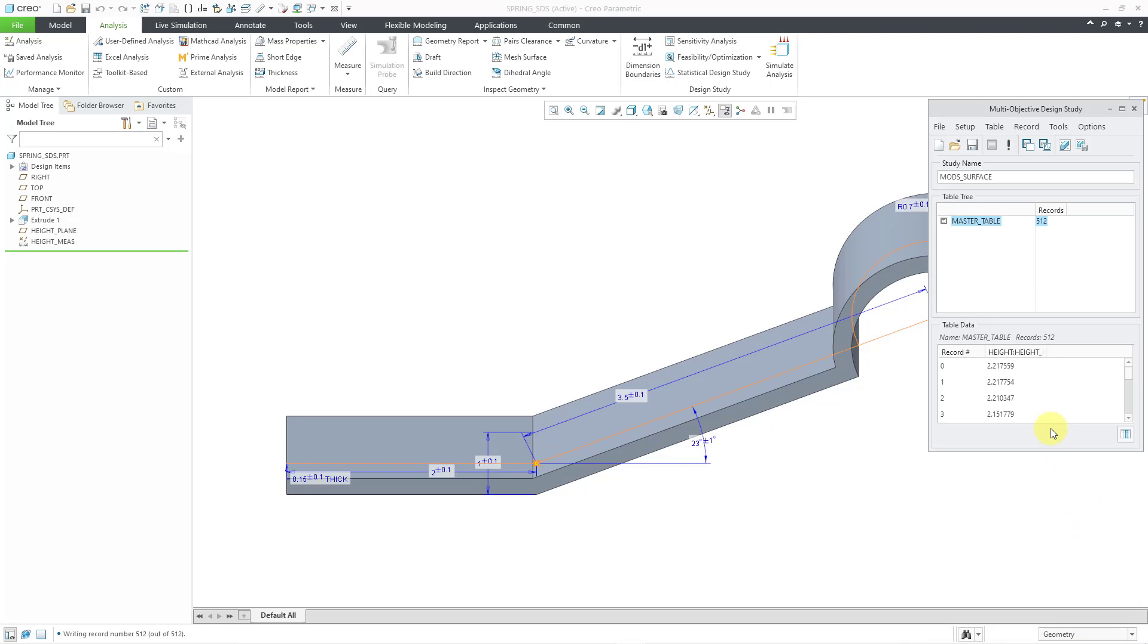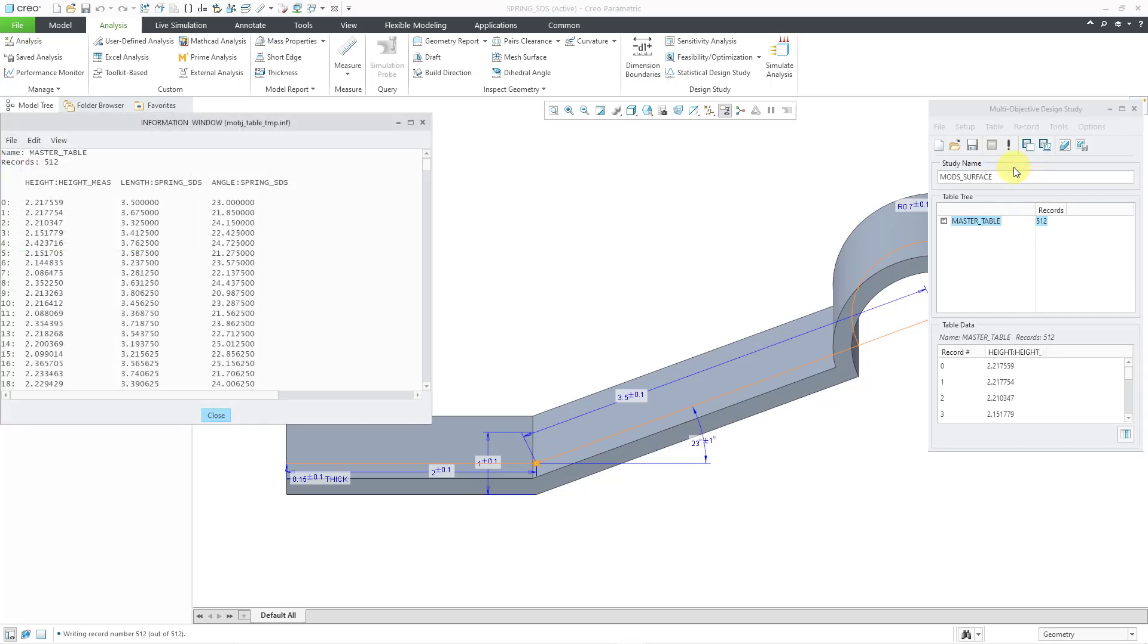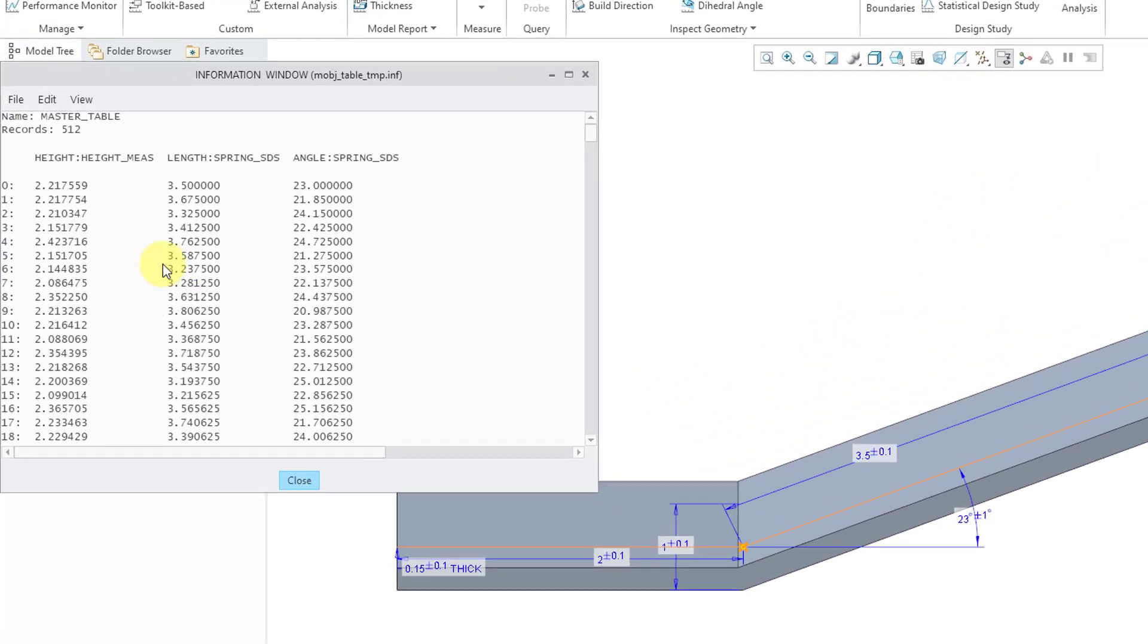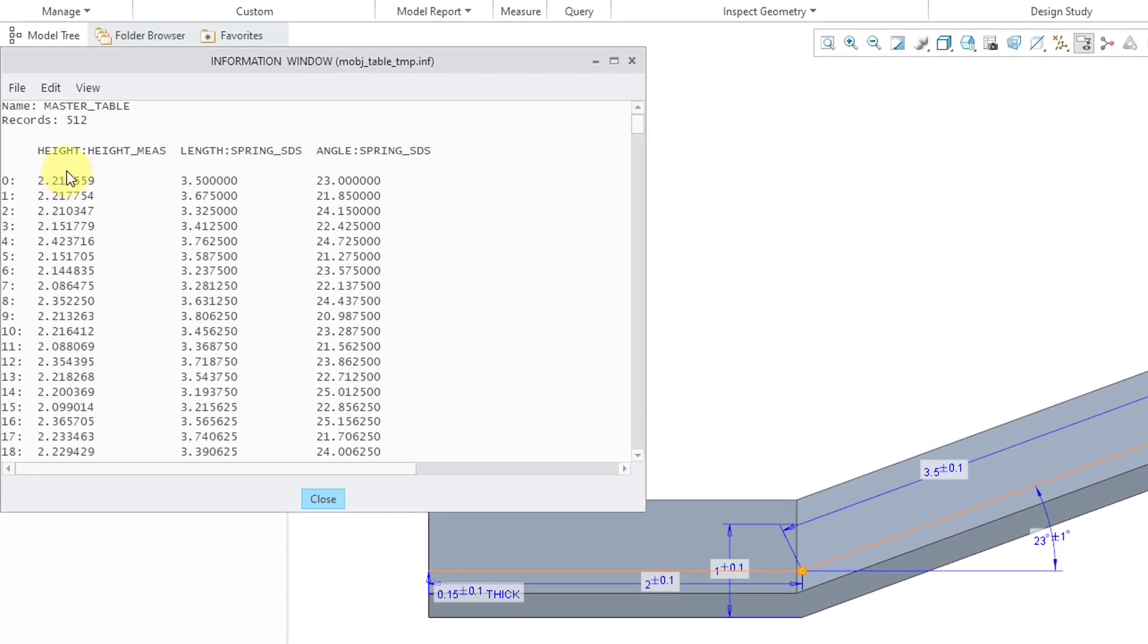All right, just to show you a couple other things about this, if we go to the table drop-down menu, we can show the data that was generated and here we have the height, here we have our two different dimensions.